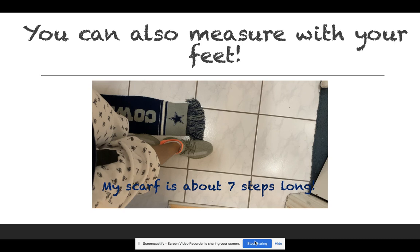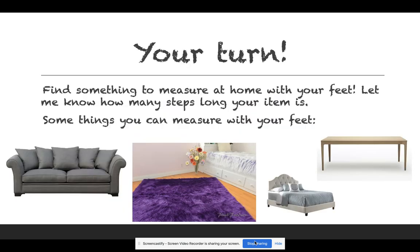Notice I didn't leave any gaps between my steps and I didn't make my steps overlap each other either. Now it's your turn. Find something to measure at home with your feet and let me know how many steps long your item is. Some things you can measure with your feet include how long your couch is, how long one of your rugs are, how long your bed is, or how long your table is. Good luck.